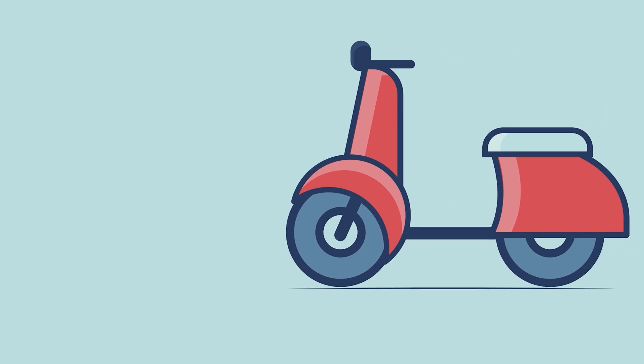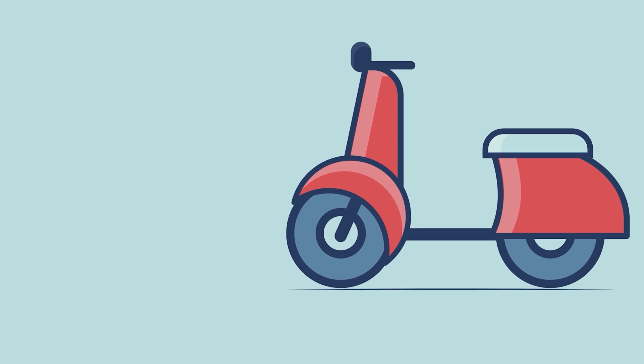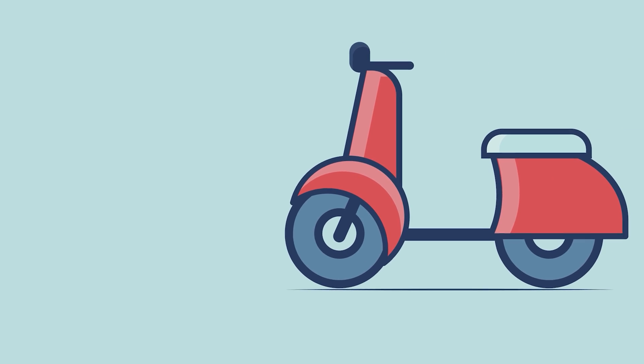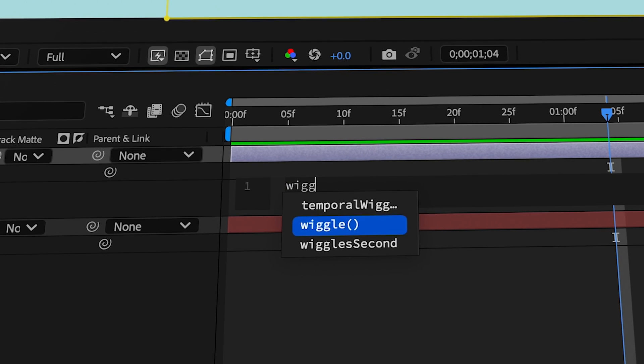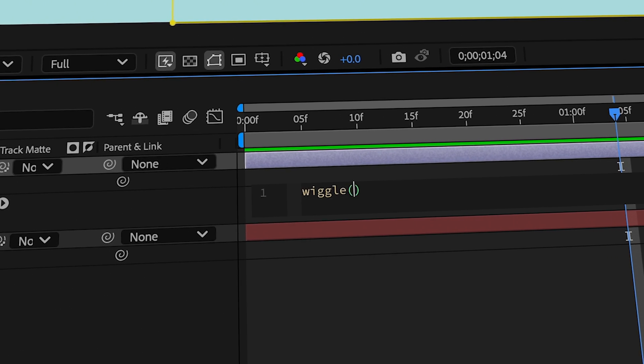You want to add organic motion to an object in seconds? Try the wiggle expression. The wiggle expression adds random organic motion to any property with one line of code. Super simple.